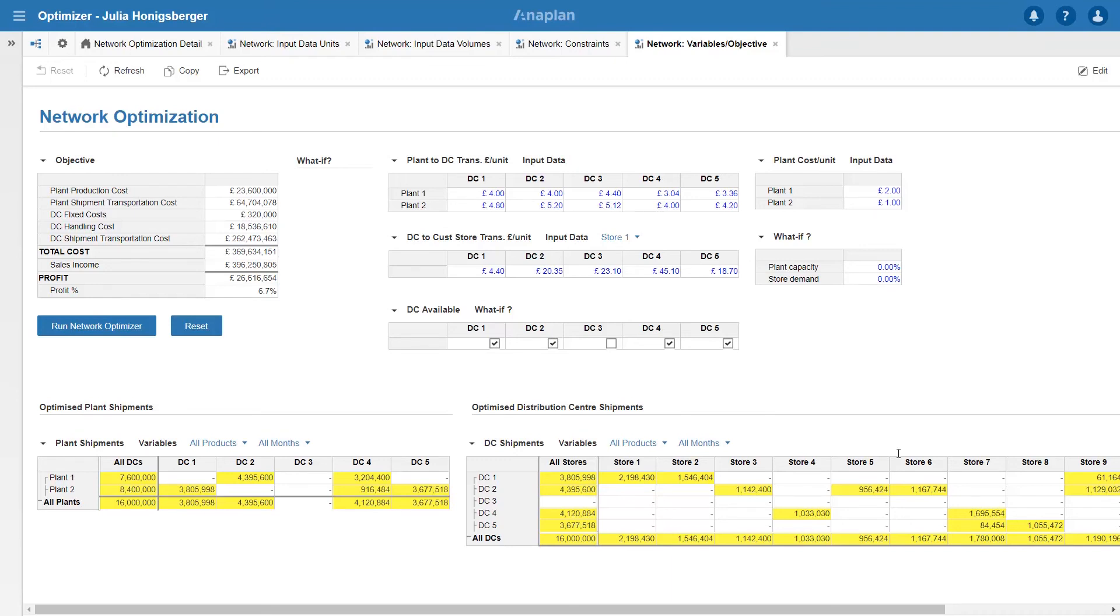Now I can see that my overall profit goes down to 6.7% because it did have some routes that were cost effective. So turning it off doesn't have the effect that I would have thought so I'm going to re-enable it again.